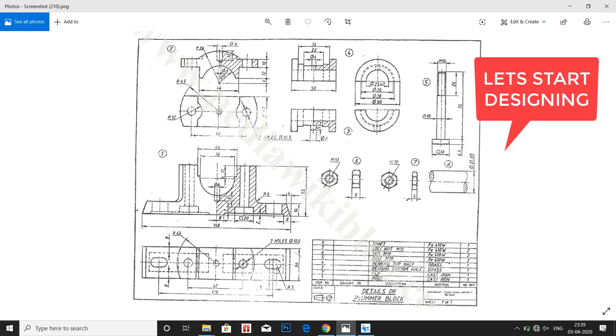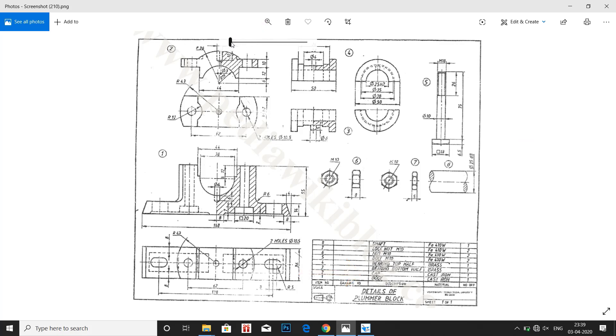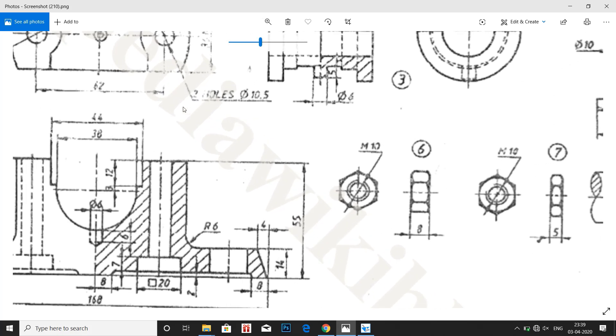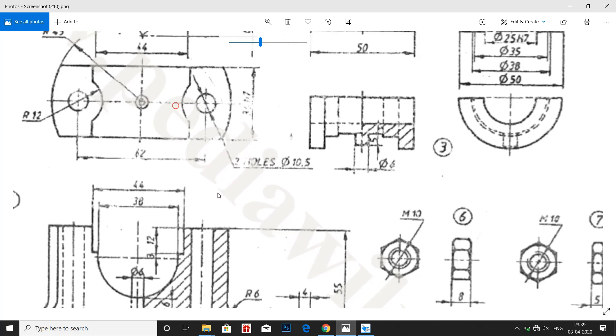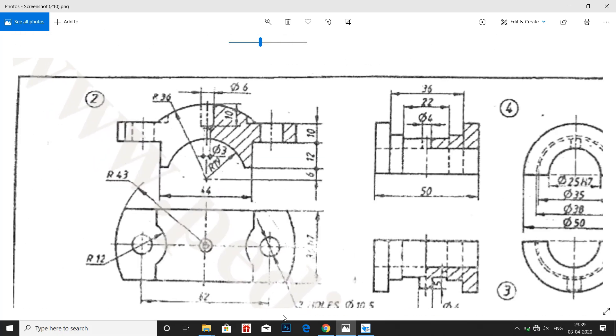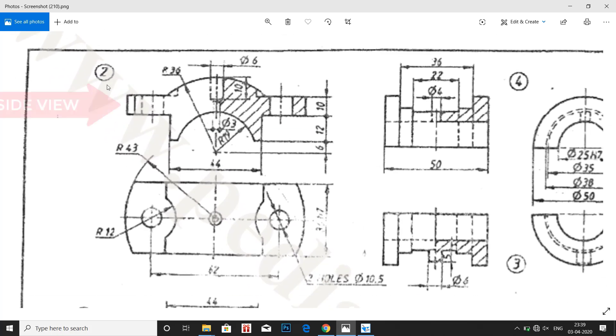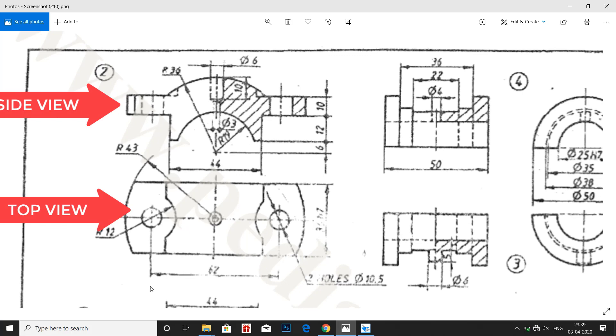Welcome back everyone. Let us now start with part number 2, that is cap. The material used is cast iron. Here we have the side view and let me zoom that. So here we have both side view and the top view of part number 2 cap.